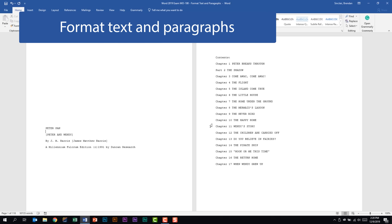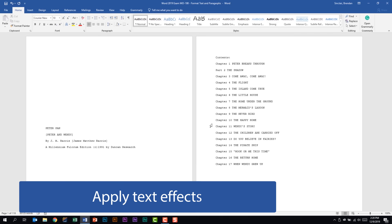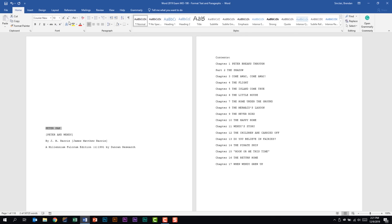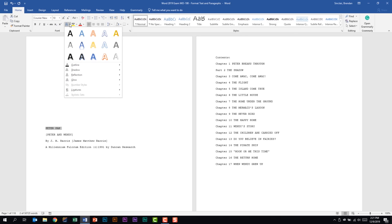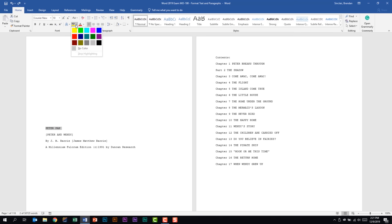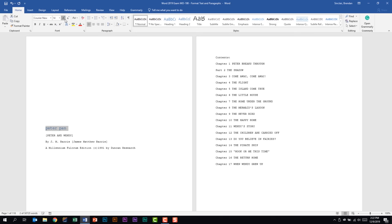We're on the second subdomain: format text and paragraphs. We should be able to apply text effects. I'll highlight the text Peter Pan — we're on the Home tab in the Font group. You should be familiar with font type, font size, bold, italics, underline, subscript, and superscript. In the typography section you can apply styles like outline, shadow, reflection, and glow. You also have the ability to highlight words — for example, add a turquoise highlight. You can change the font color; let's apply Fill Blue Accent Color One and change the case to all lowercase.